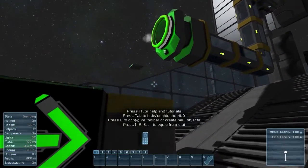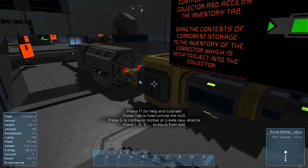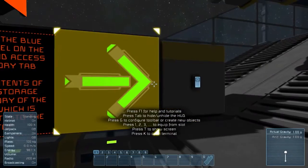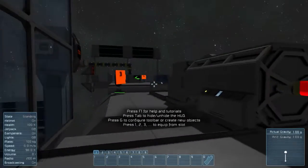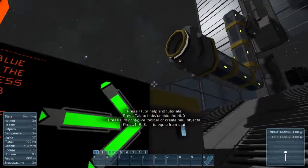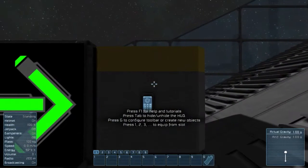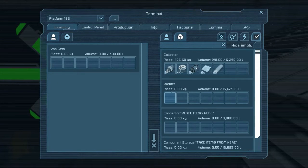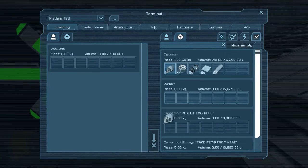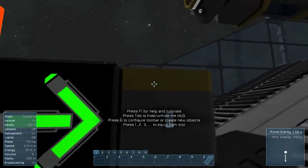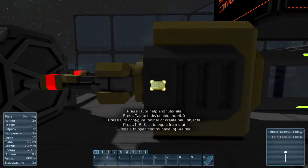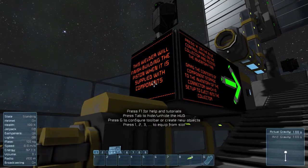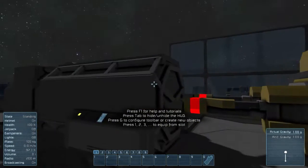There we go, boom. And now it's automatically welding. Sweet. Now we can see that connector will replace items there — that had already happened because they're already in the collector. This welder will finish building the piston when it is supplied with components, and it did that.